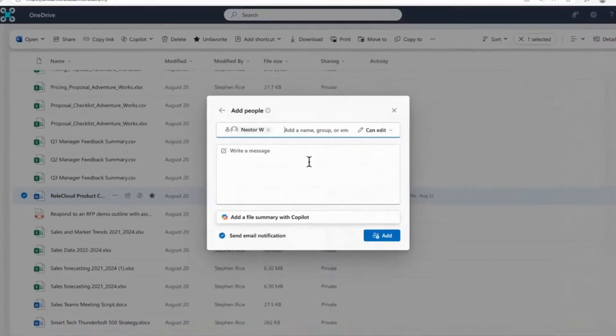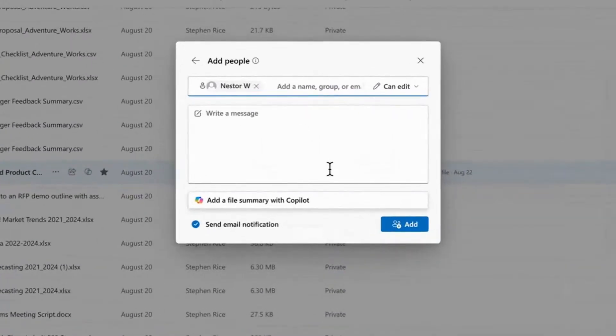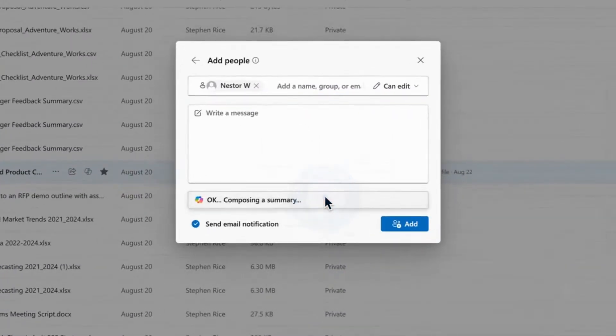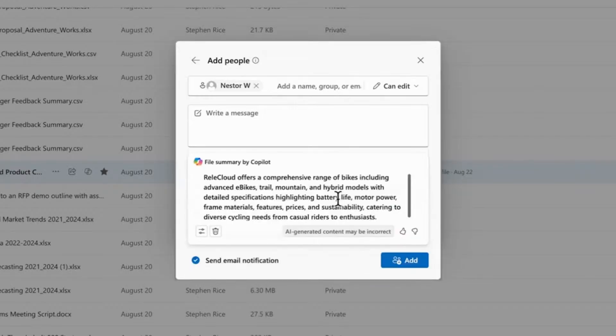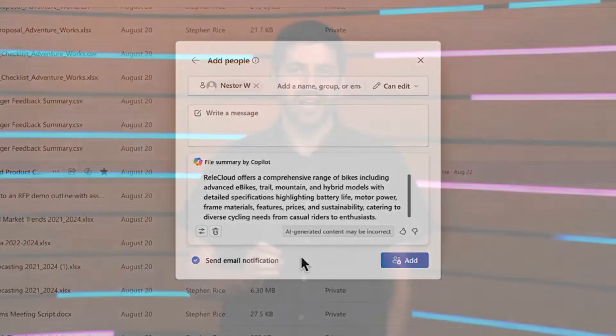Plus with a copilot powered summary right before you hit share, your team gets instant crystal clear insights into what's inside your file. You can share and collaborate with total confidence, knowing the right people have access every time.